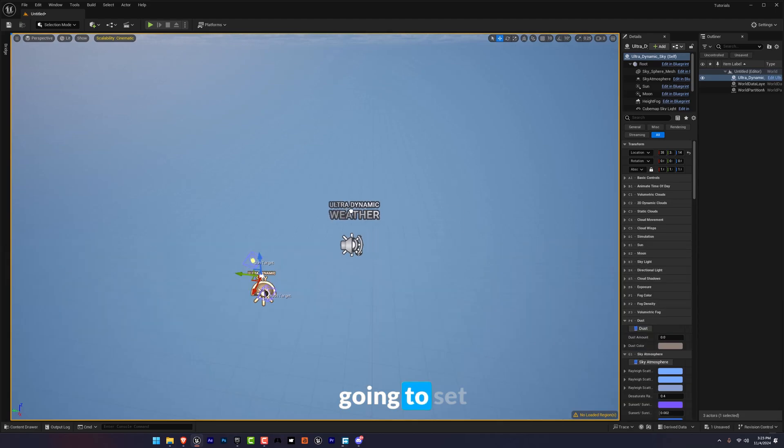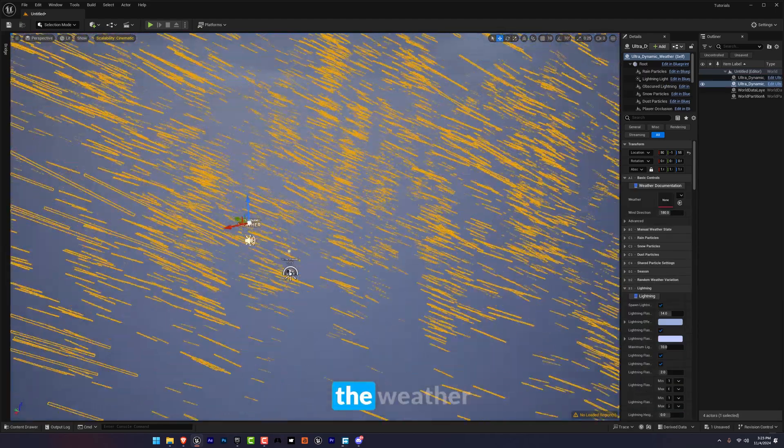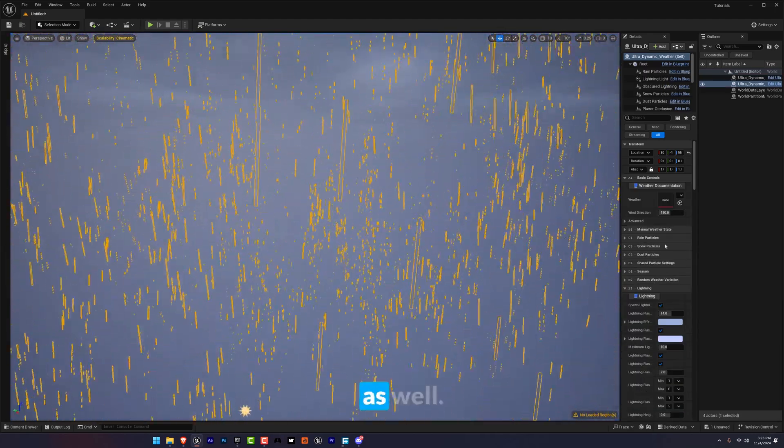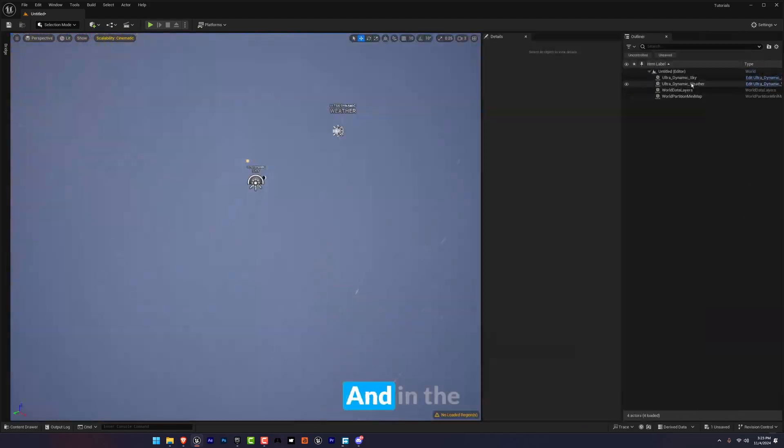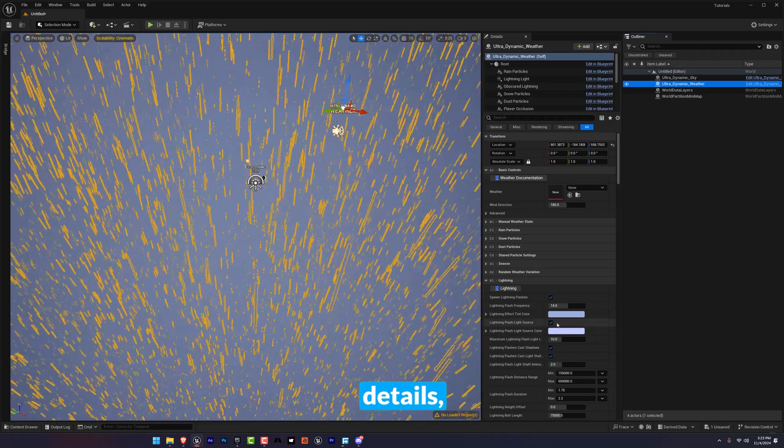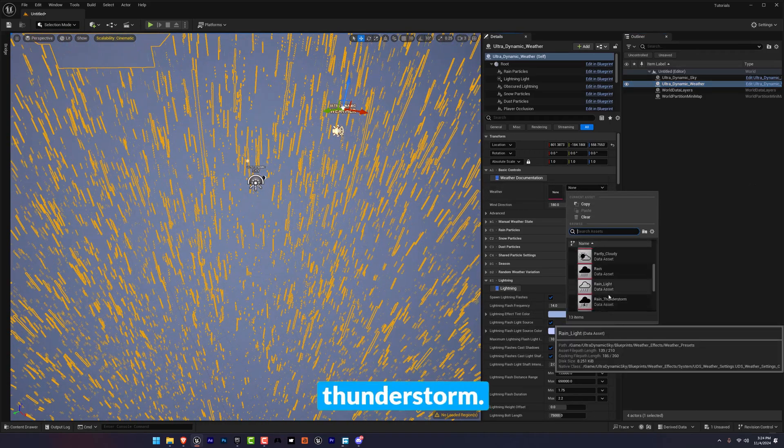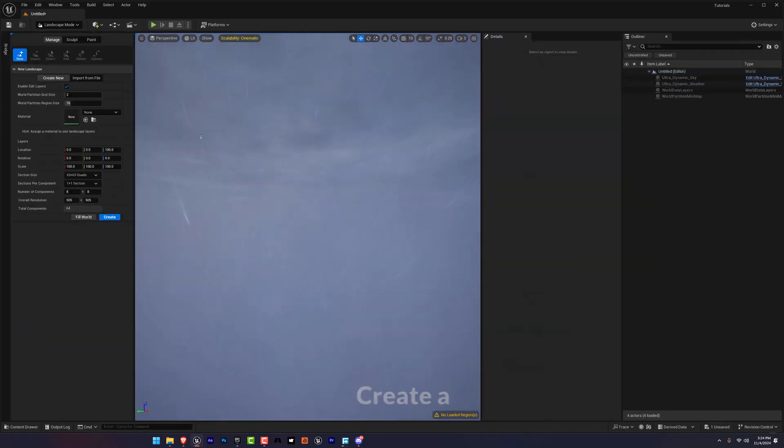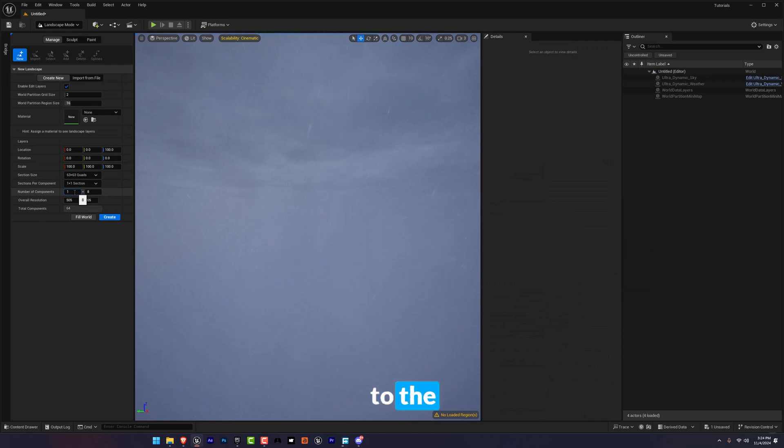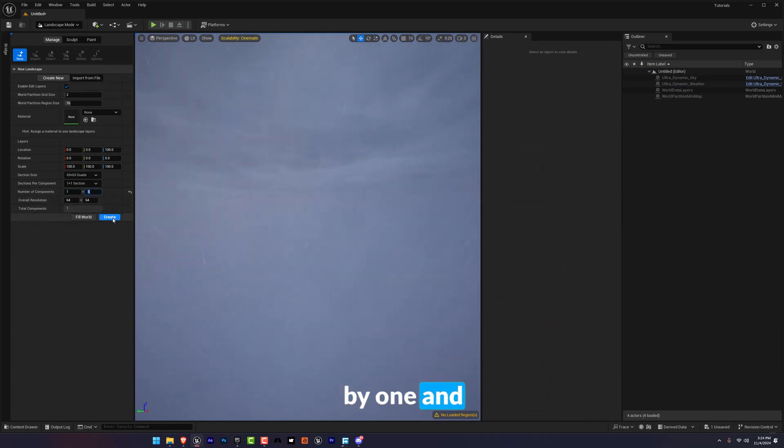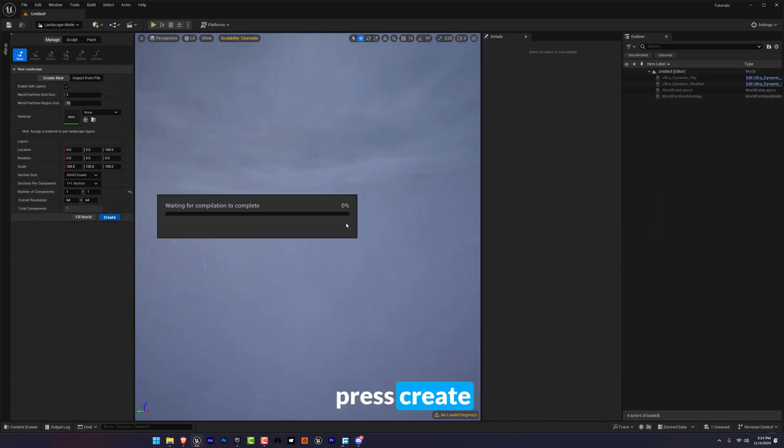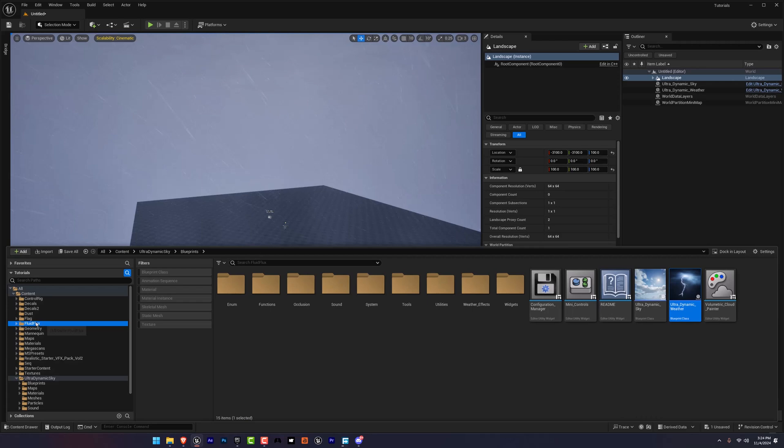After that you're going to set the weather as well. In the weather details I'm going to use the preset of thunderstorm. Create a landscape by going to the landscape mode and create one by one and press create.